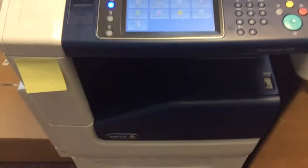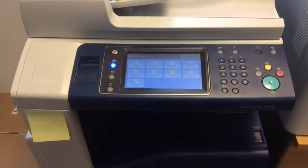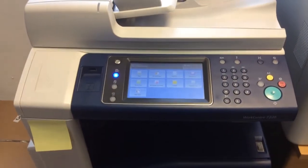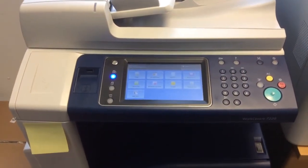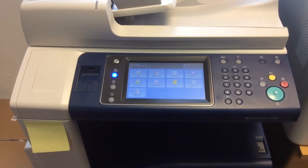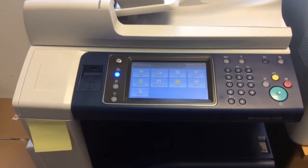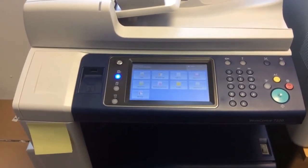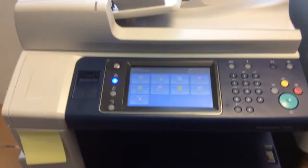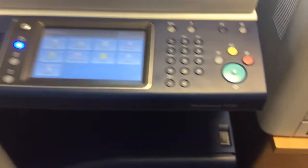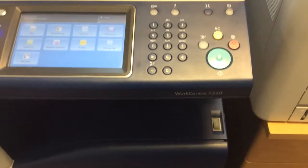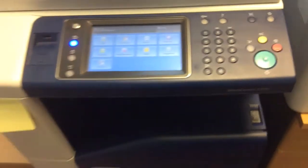This video is a how-to video to show you exactly the way you would go in to set up paper size overriding on a Xerox WorkCenter 7220.